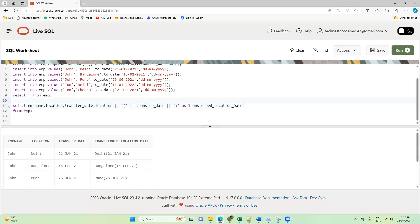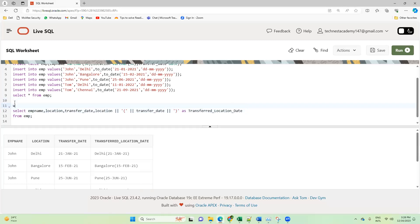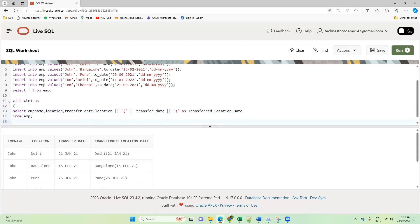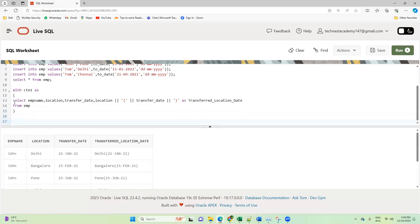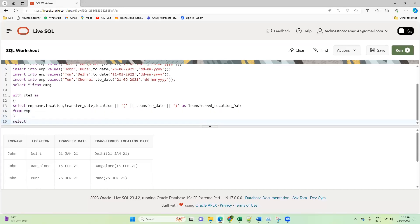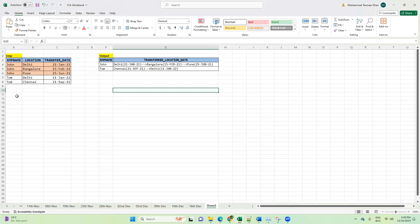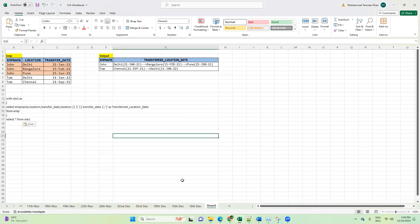I'll keep this query in a CTE expression — let's call it t1. I hope you know what a CTE is and how it behaves. Let me show you the output. Now this is the output — let's try to understand our next step.